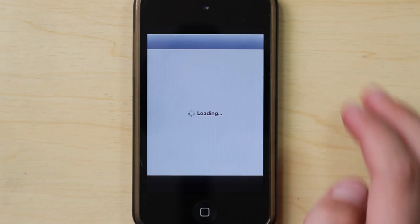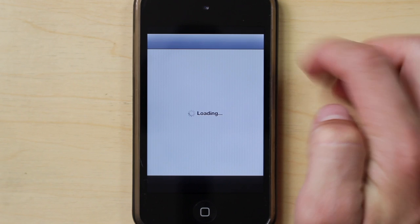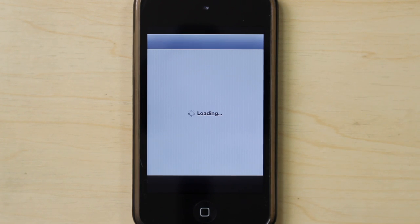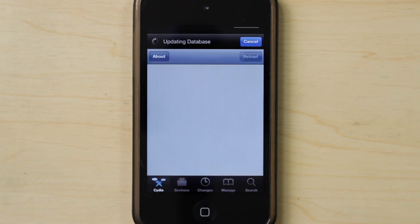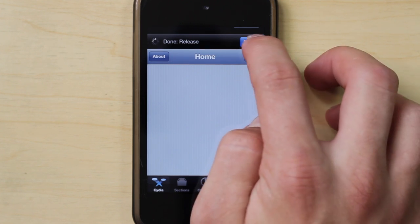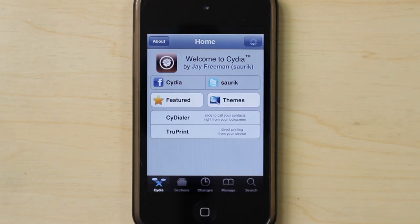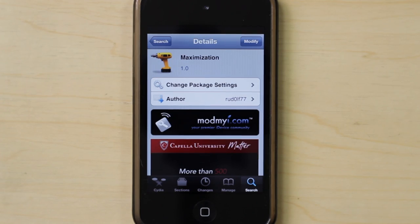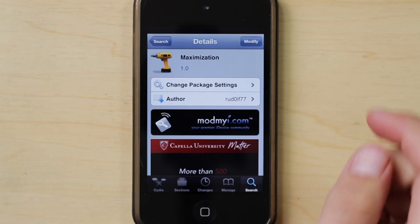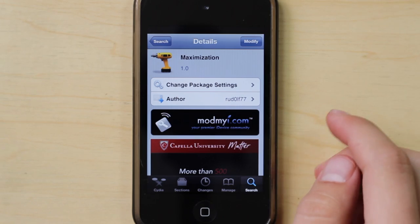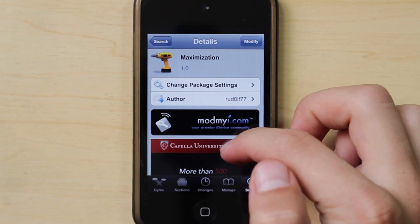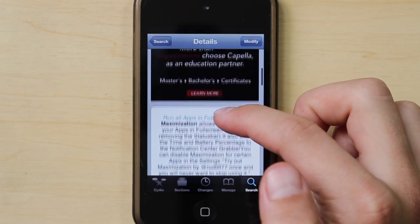However, my only complaint about this tweak would have to be that when you open Obsidian, the application is still supposed to be in full screen mode, but the space for the status bar is still there and it looks kind of ugly. However, you can find Maximization for free under the Mod My I repo and it is designed by rotolf77.